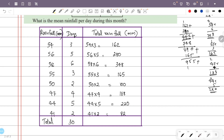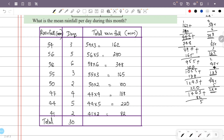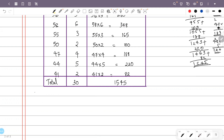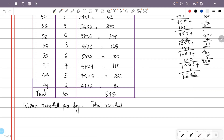Adding total rainfall: 162 + 162 + 348 + 165 + 100 + 188 + 220 + 82 = 1545. Mean rainfall per day = total rainfall divided by total days = 1545 ÷ 30.